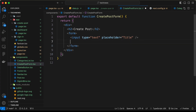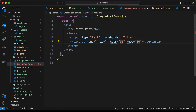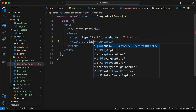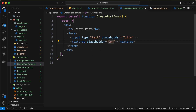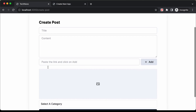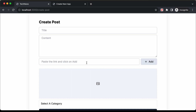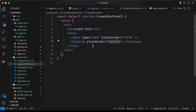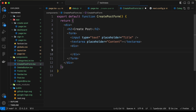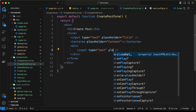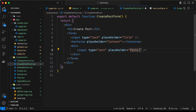Then we need to have the content. For the content we will have a text area because there will be multiple lines. So let's type textarea and set the placeholder to 'content'. And then we need to have the links. So for the link we need to have an input field and an add button. Let's go outside the textarea and create a div, and in the div we'll have an input field with type text and placeholder 'paste the link and click on add'.